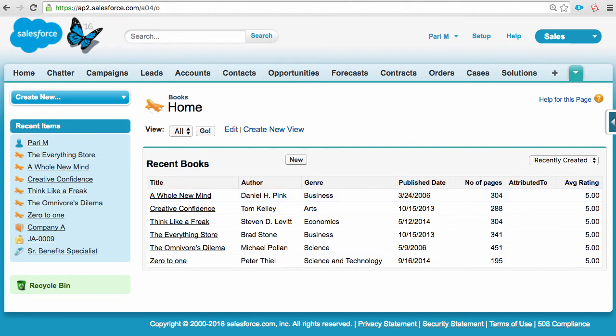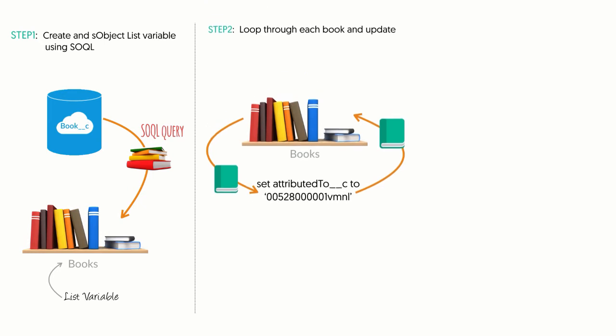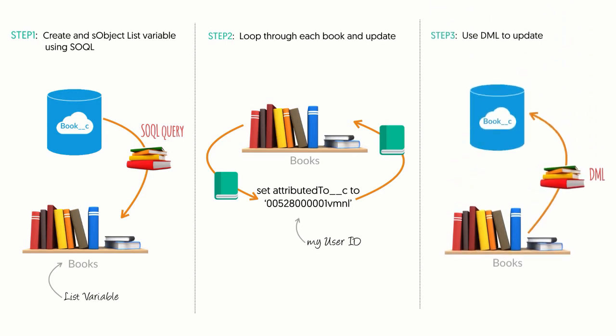Doing this to make it convenient. As admins, we know that we can export all the records, change them in Excel, and reimport them. But I wanted to show you how this can be done using code. It's actually less work to do it with Apex and SOQL. We can first query the book records and store them in a list. Then, loop through those books and update the attributed to field. Then we can use DML to update the records in the book object.